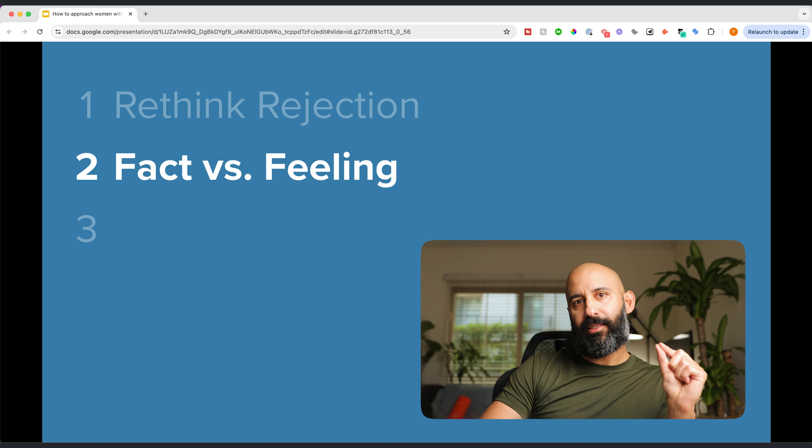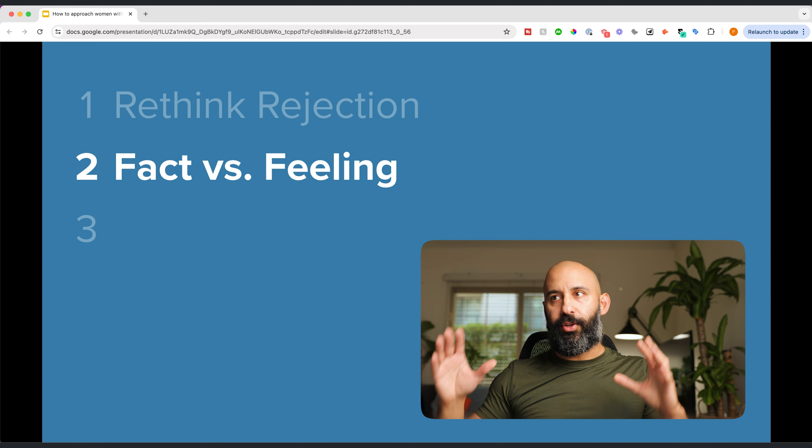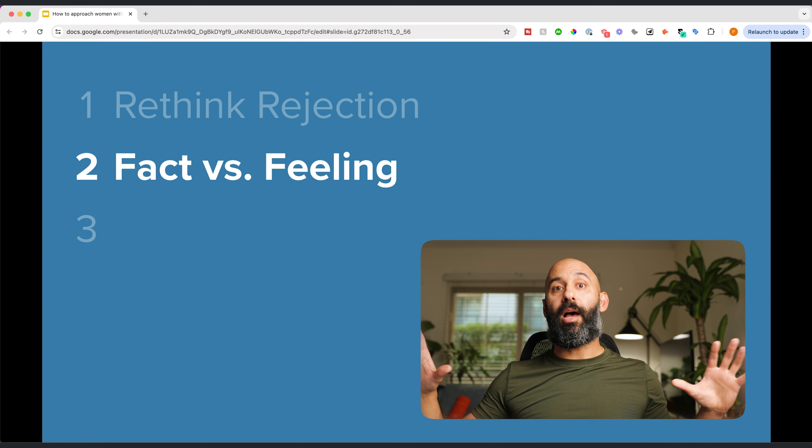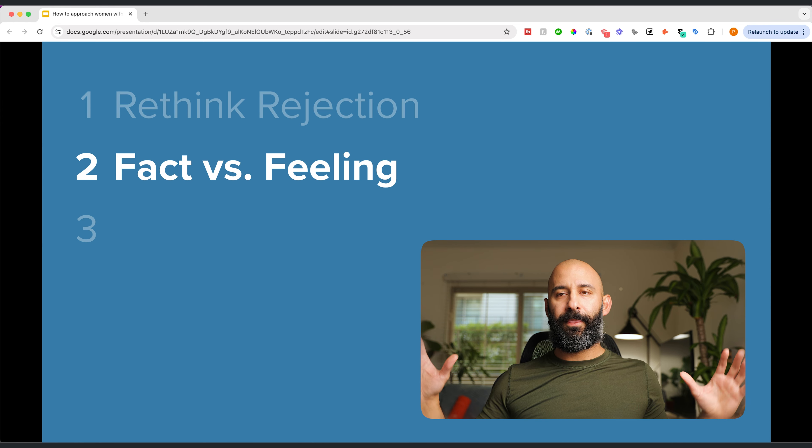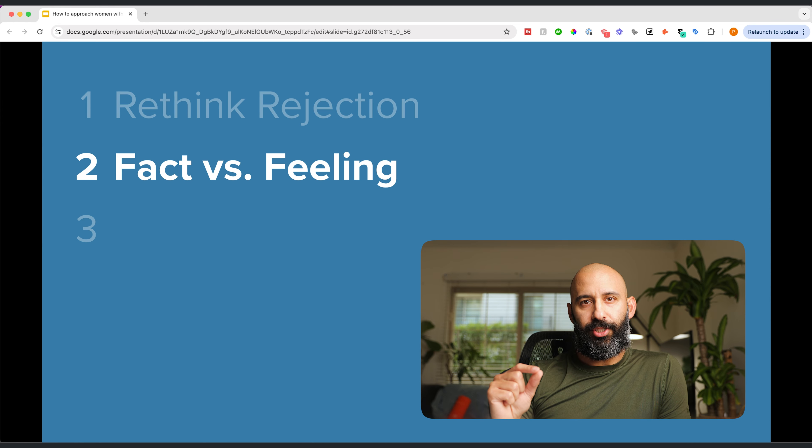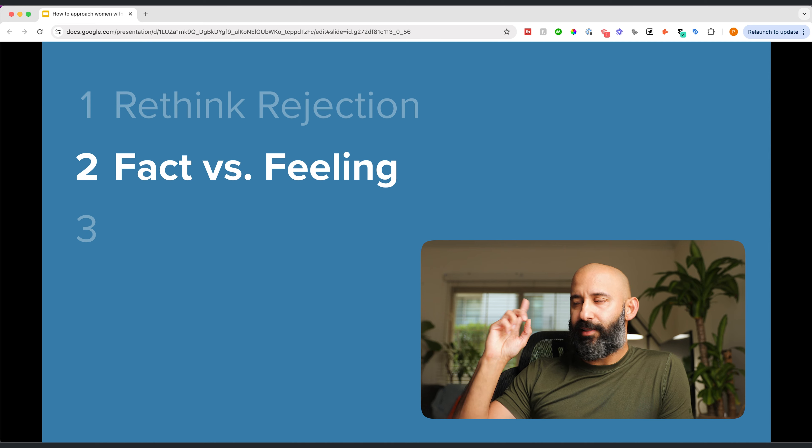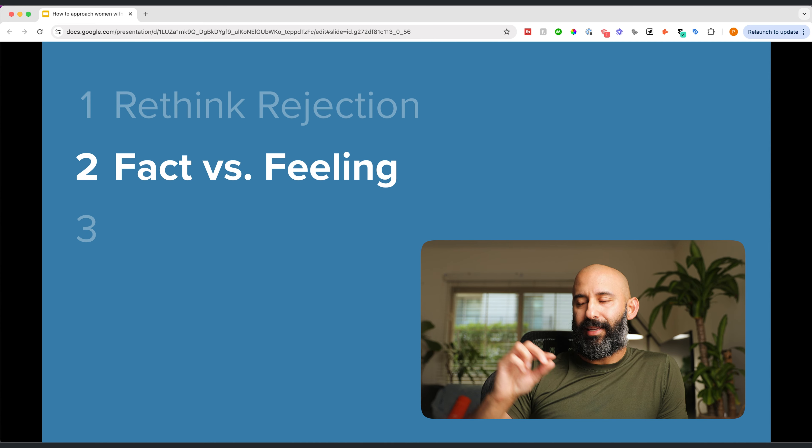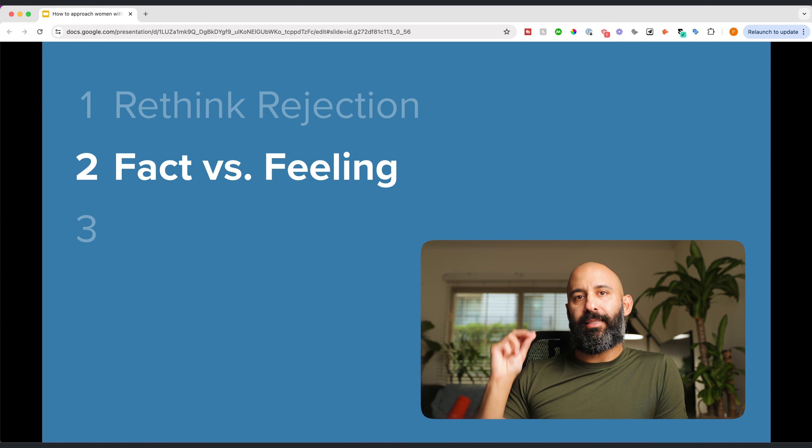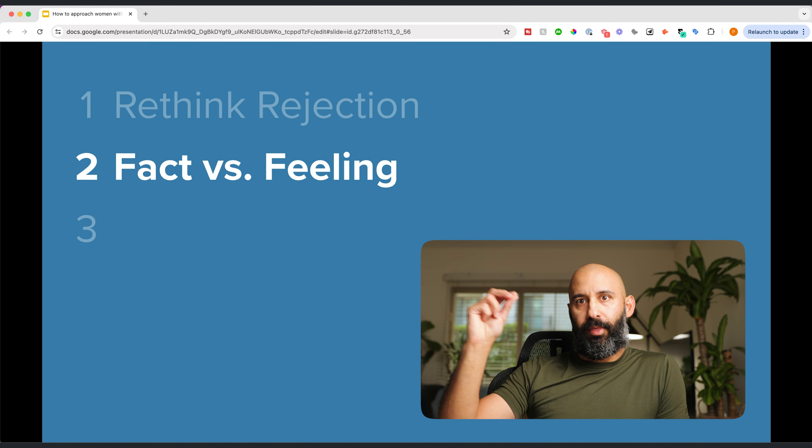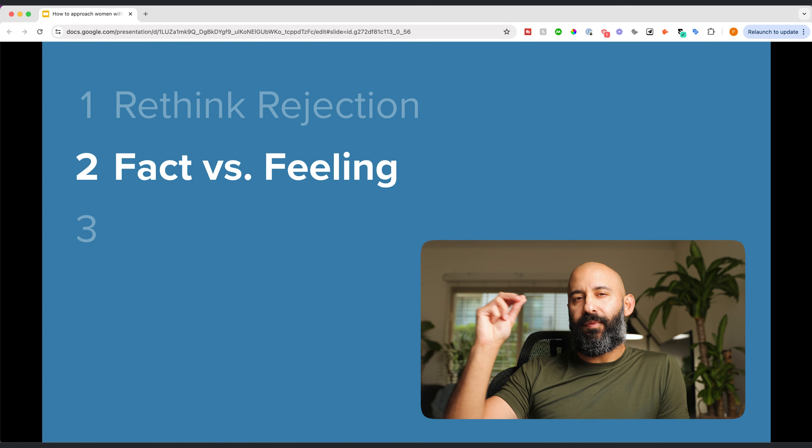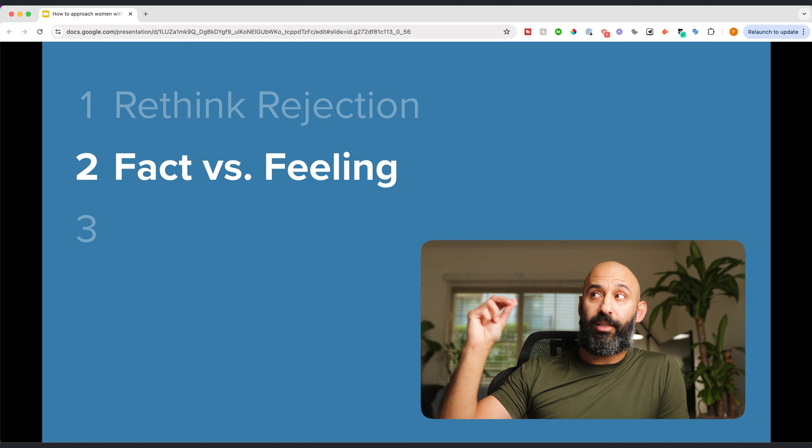This leads me to tip number two, which is fact versus feeling. During the approach, you're going to have these thoughts. They are inevitable. I want you to question and challenge them by asking, is this a fact or is this a feeling? And 99.99999% of the time, your thoughts are feeling based. She looks stuck up. She looks arrogant. She looks like she has a boyfriend. She looks like she doesn't want to be bothered. She looks busy. She looks like she's studying. You're just making shit up, dude. You're making shit up.